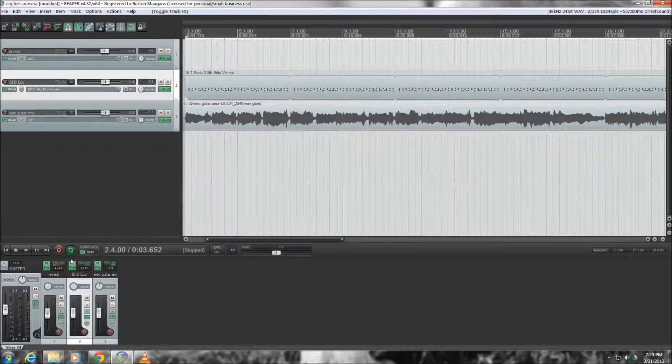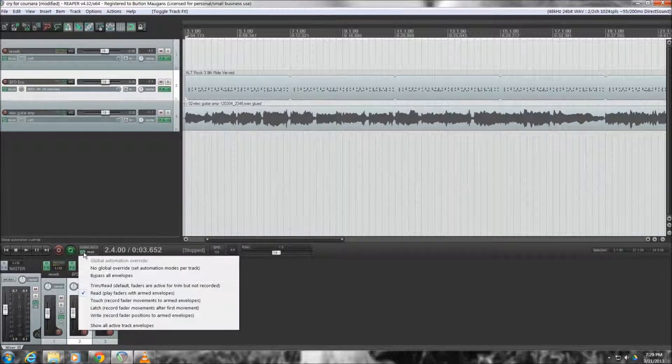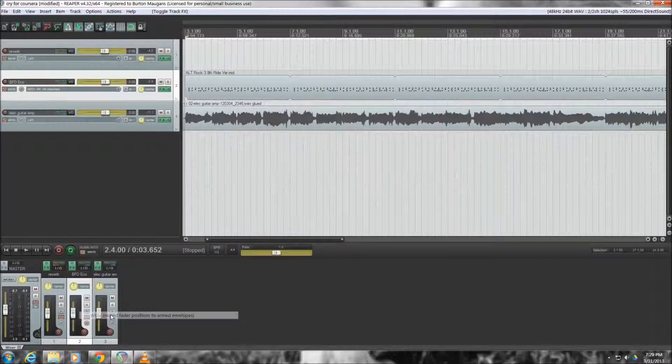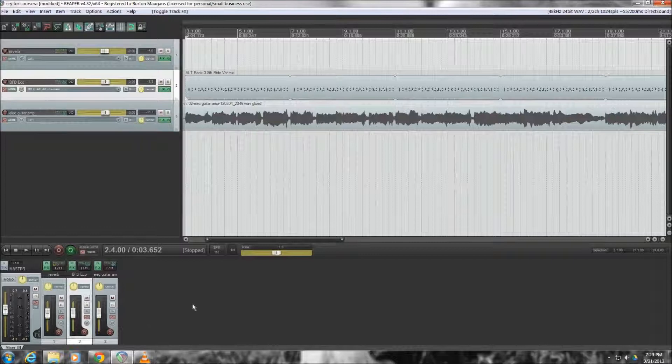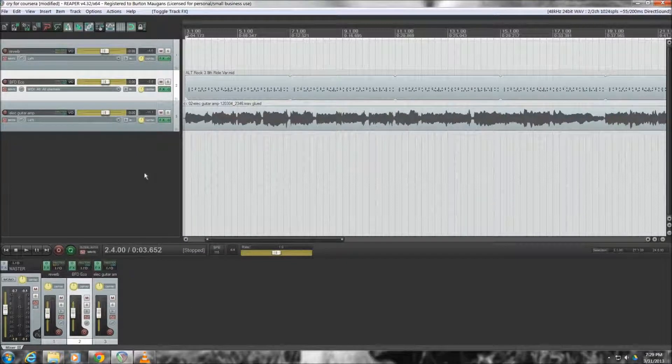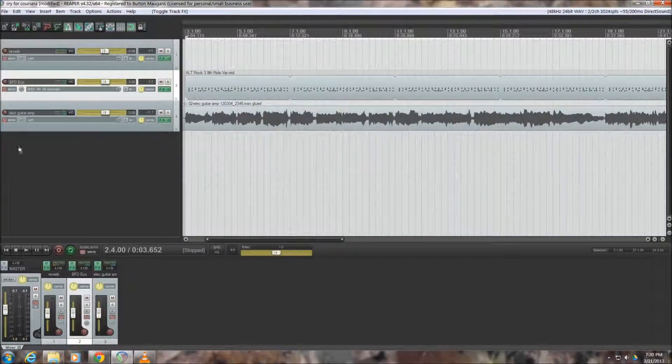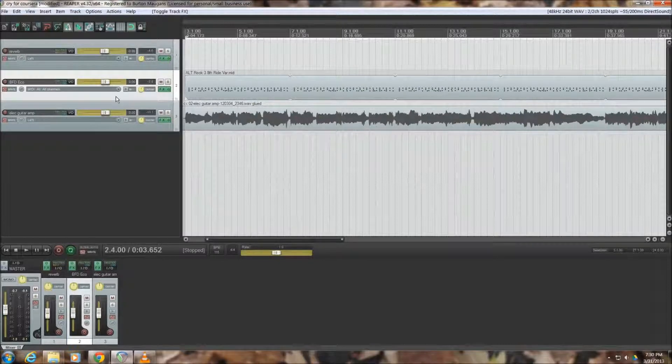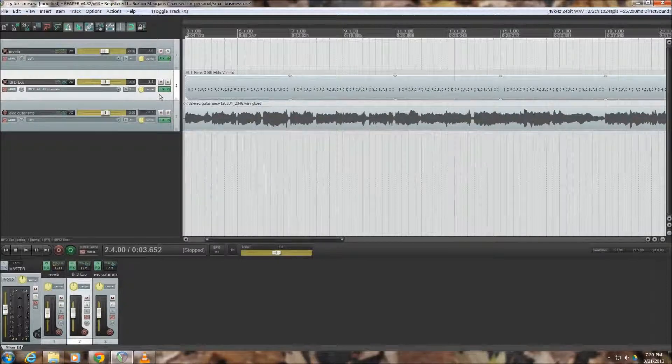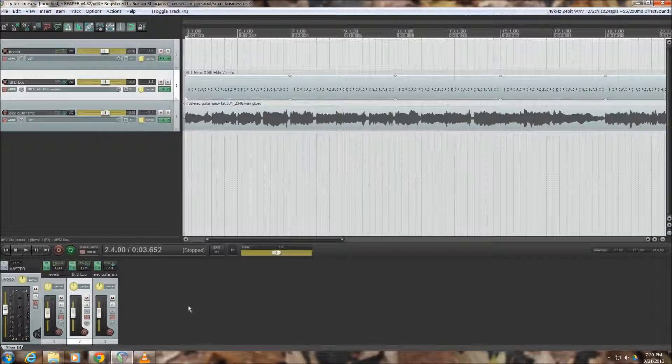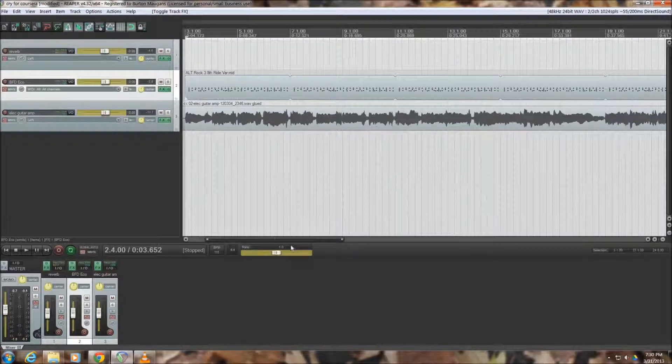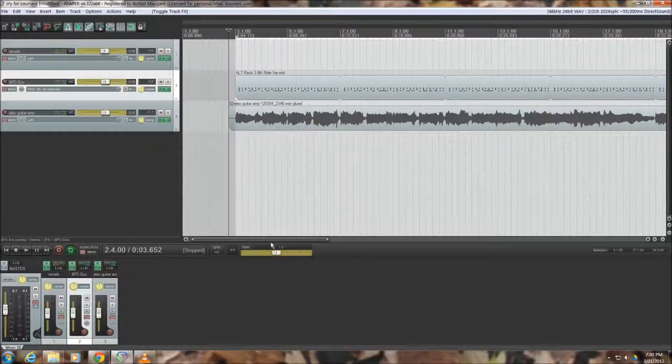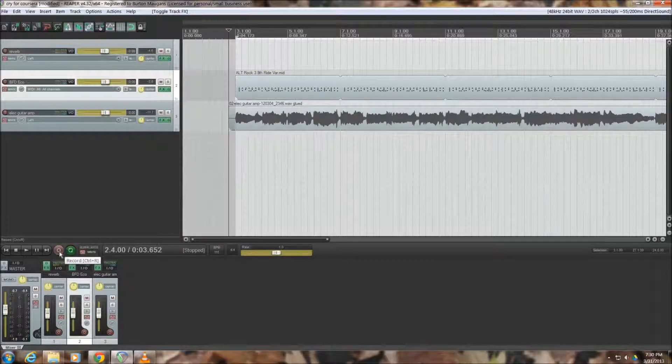So the first thing that we do is go to that option box right there and make sure we set it to write, and at that point any adjustments that we make to the fader will be replicated in the envelope in Reaper, which you'll see as it's playing. The next thing that we do, you can disarm the other tracks, but I'm only going to adjust that one track so I'm not going to worry about that right now.